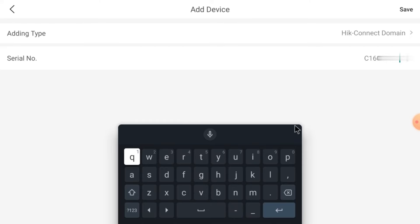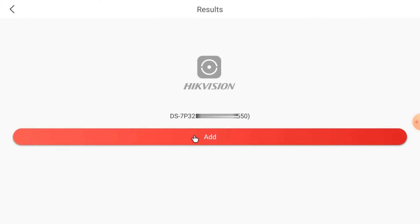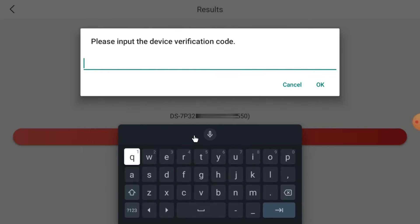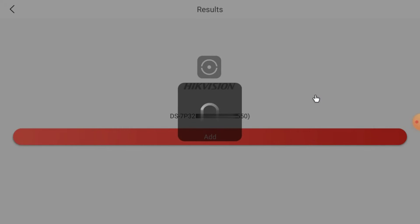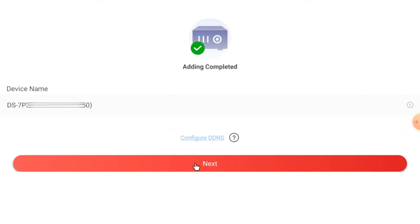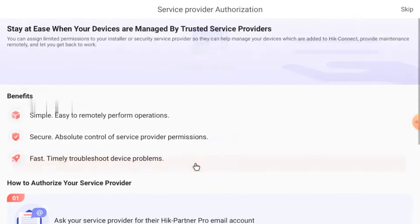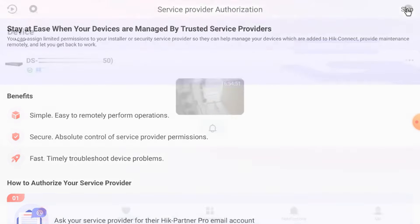Now click Save, then click Add. It asks for a verification code again — login your device, go to menu, go to Configuration, find Platform Access, and just below Hikconnect you find the verification code. Click OK. Click Next, skip the optional step, and your device comes online.